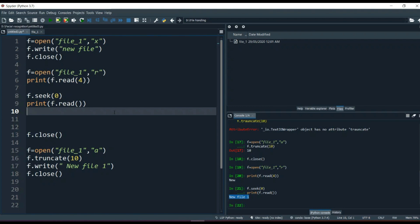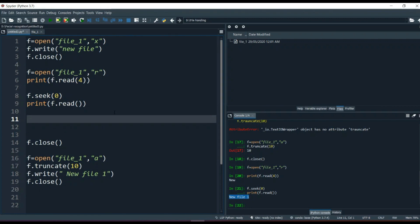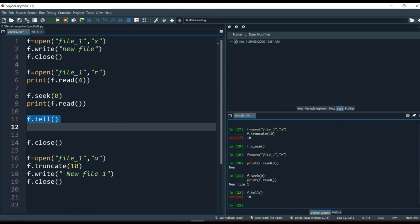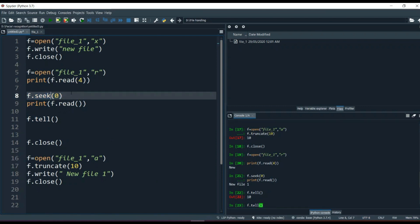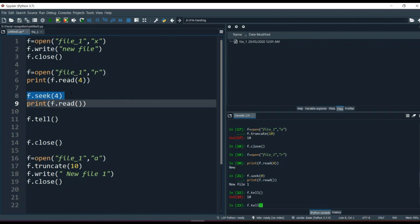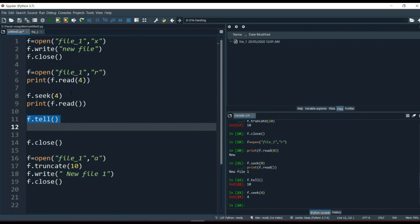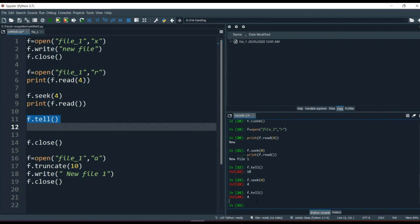Sometimes you don't know the current position of the file pointer, especially in a large program where you might use if-else conditions based on it. You can't count characters manually in a long paragraph. There is another method, f.tell(), which tells you the current position of the file pointer. You can see it says 10. If I use f.seek(4) and then f.tell(), it confirms the file pointer is now at position 4.